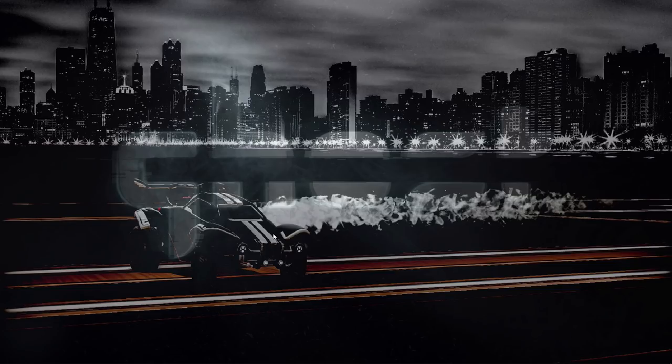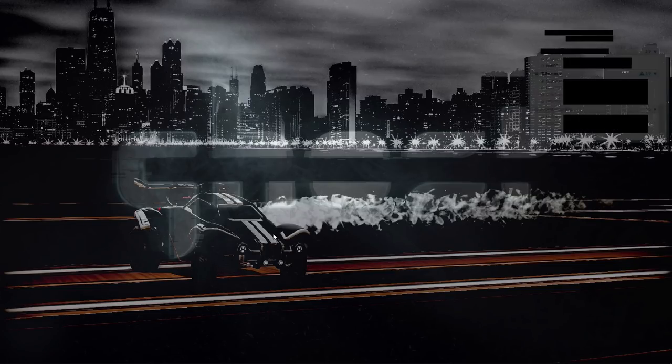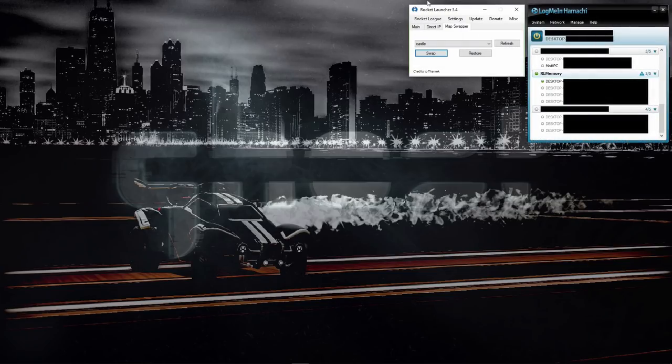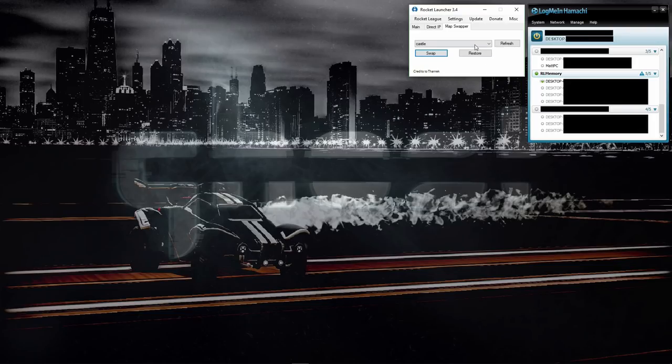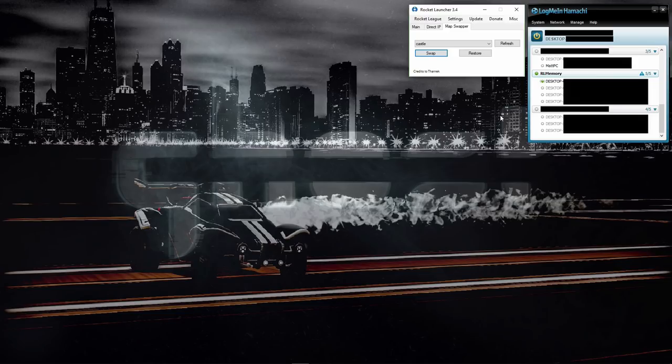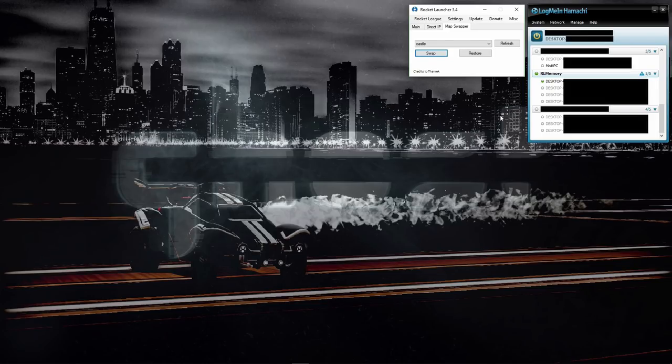The way this is done is you use two different programs. We have Rocket Launcher, currently in version 3.4, and we have LogMeIn Hamachi. I've blocked some of the information on the screen because it has private IPs for the VPNs. Basically, you take LogMeIn Hamachi and create a fake local network using a VPN. That VPN allows you to load up a local match.